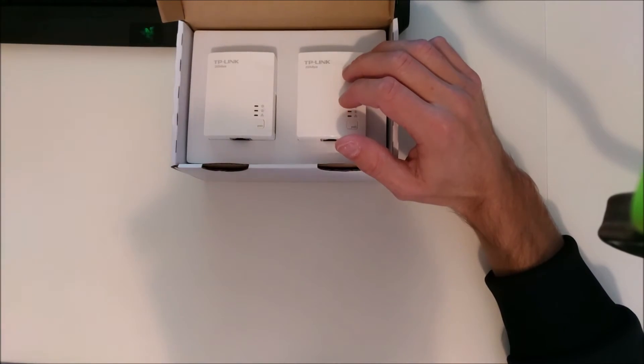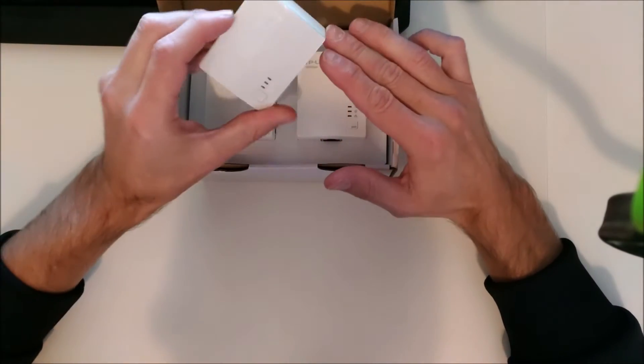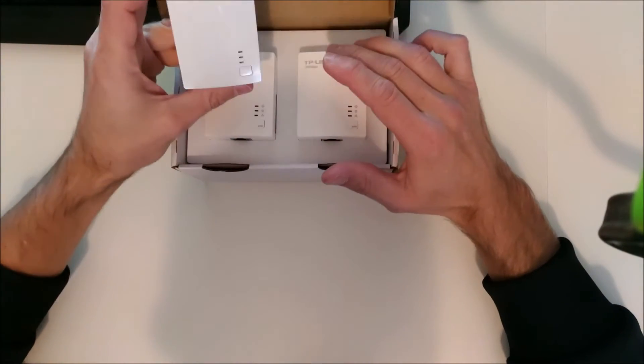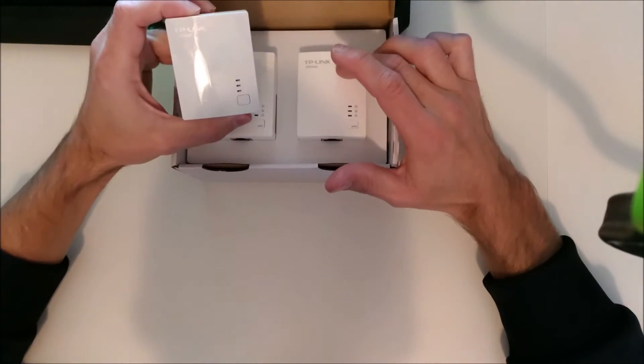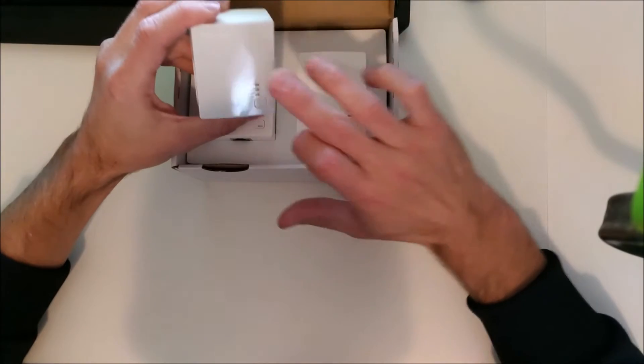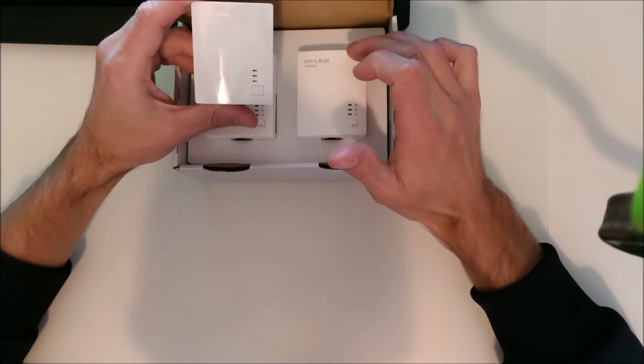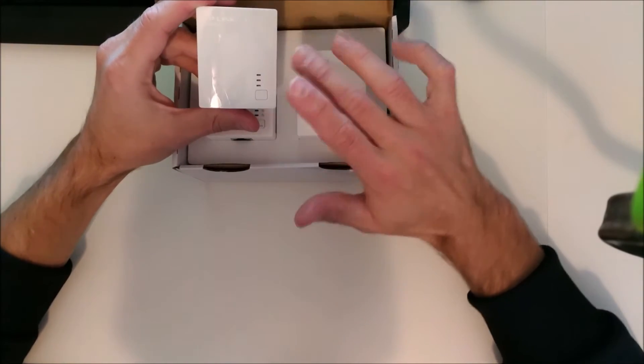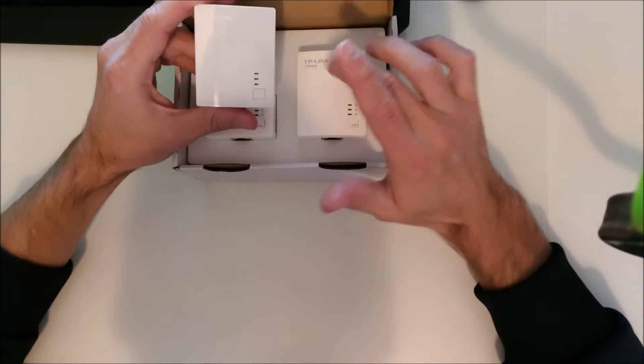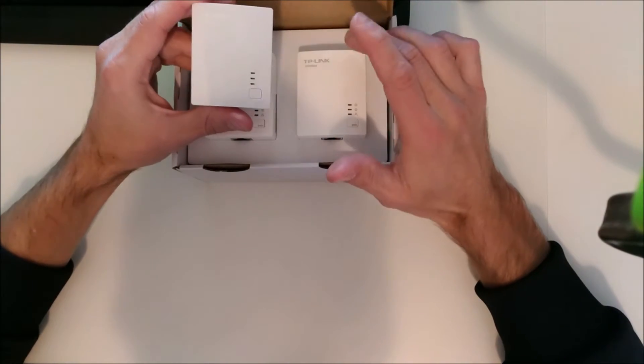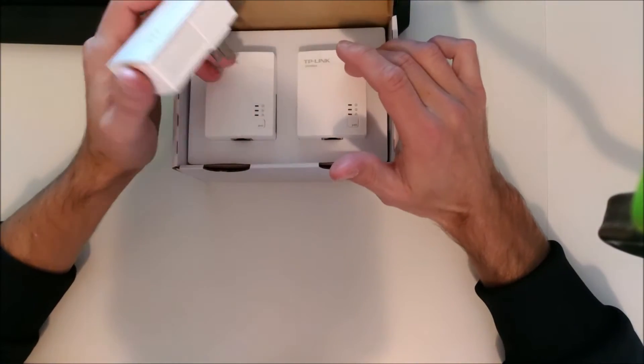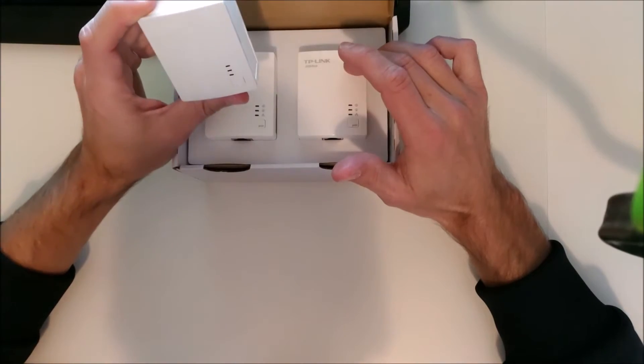I also happen to have the 500 megabit version. This is the 200 megabit version, this is the 500 megabit version. I'll run some quick tests on both and we can see what kind of performance we get out of them.